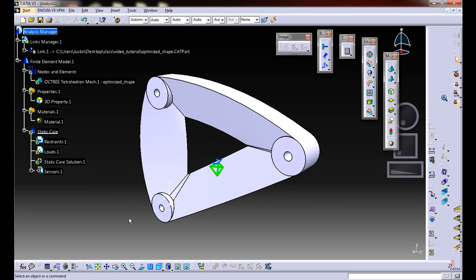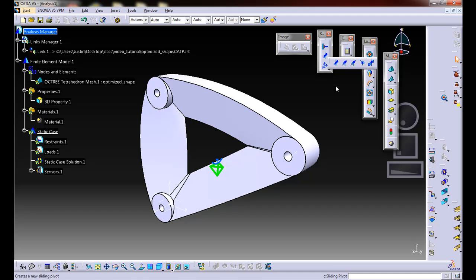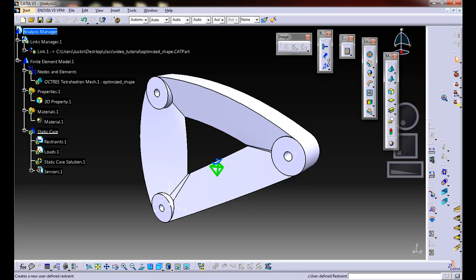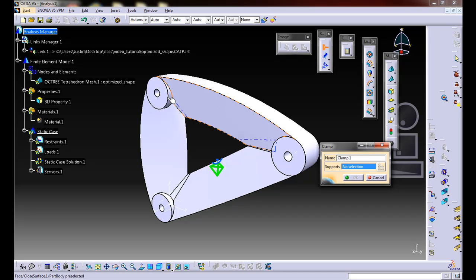The first thing I want to go ahead and do is apply the restraints. To do that, we're going to go to our restraints toolbar. I'm going to be using clamp. There's other types of restraints, sliders and ball joints, etc. You can also set a custom one that would be, you can specify the degrees of freedom. For clamp, we're just restricting all 6 degrees of freedom.